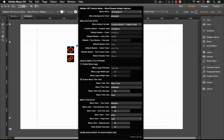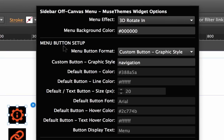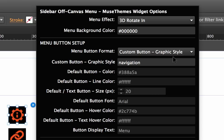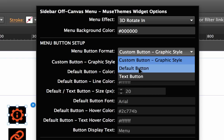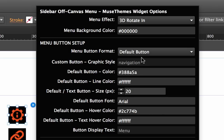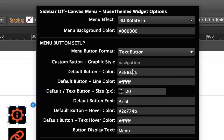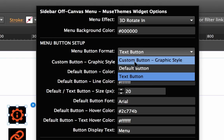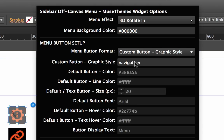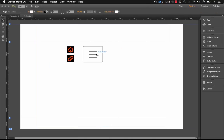Below this we have the menu button setup, and the important thing here is this first option that says menu button format. Right now it's set to custom button using a graphic style. We also have what we call a default button, and when you click that all of these options actually appear, and we have a text button. So the best way to use this widget I would say is by using a custom button with a graphic style, and that's actually what we've done here.